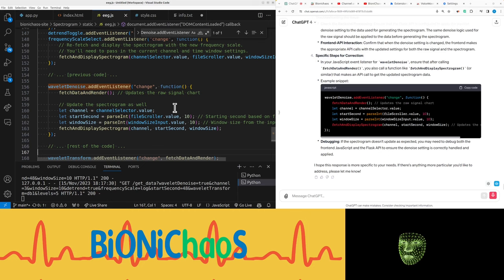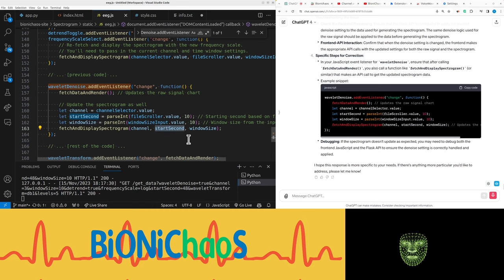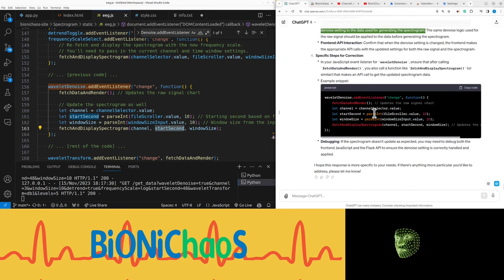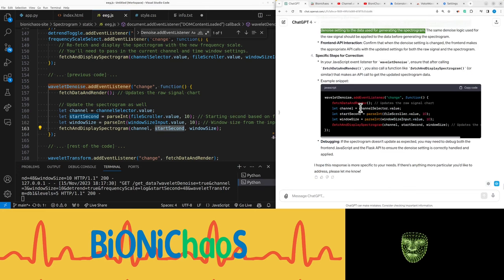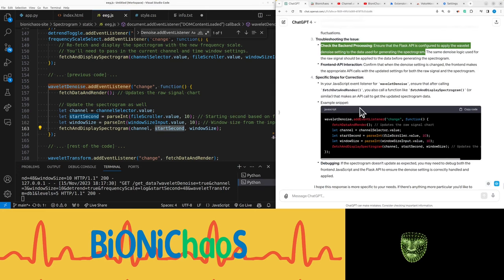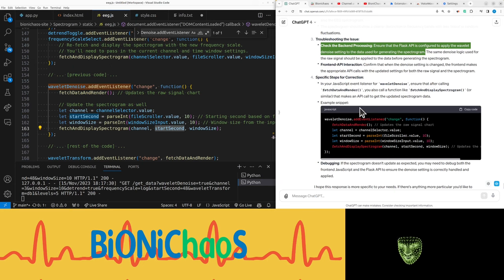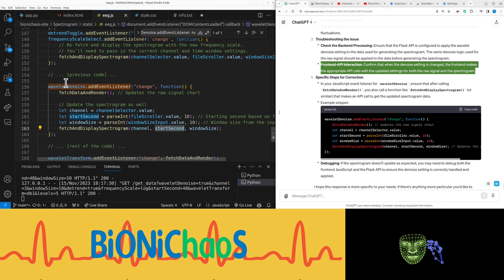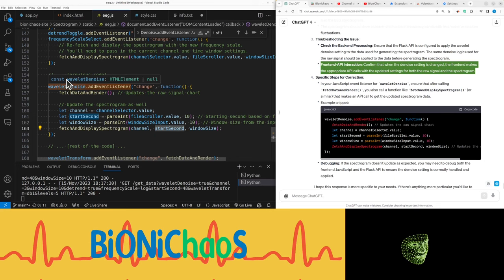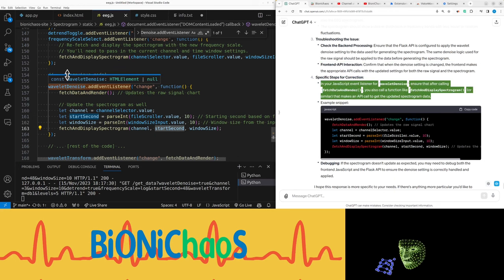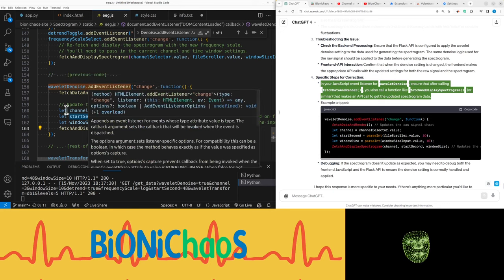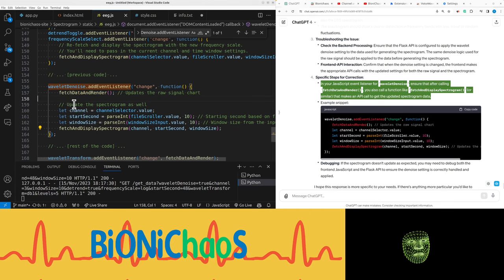Check the back end processing - ensure that the Flask API is configured to apply the wavelet denoise setting to the data used for generating the spectrogram. Front-end API interaction - confirm that when the denoise setting is changed, the front-end makes the appropriate API calls with the updated settings for both the raw signal and the spectrogram. In your JavaScript event listener for wavelet denoise, ensure that after calling fetch data and render, you also call a function like fetch and display spectrogram or similar that makes an API call to get the updated spectrogram data.